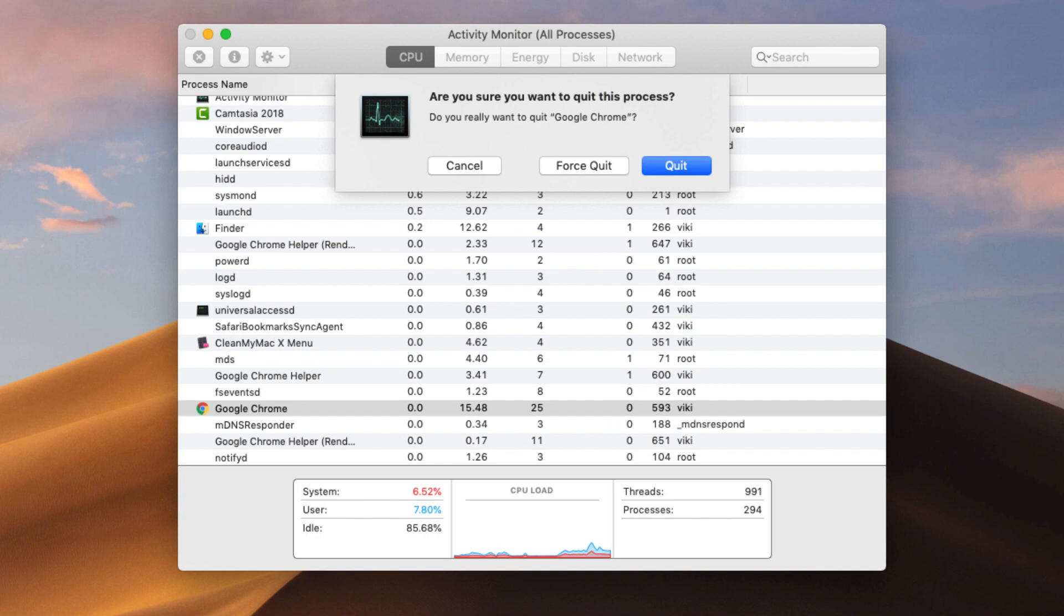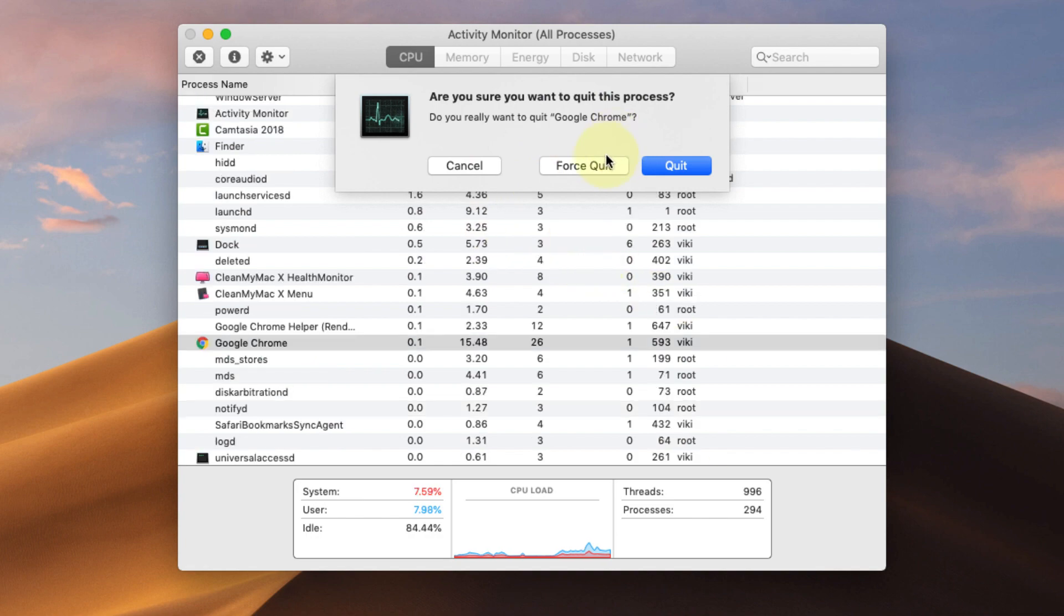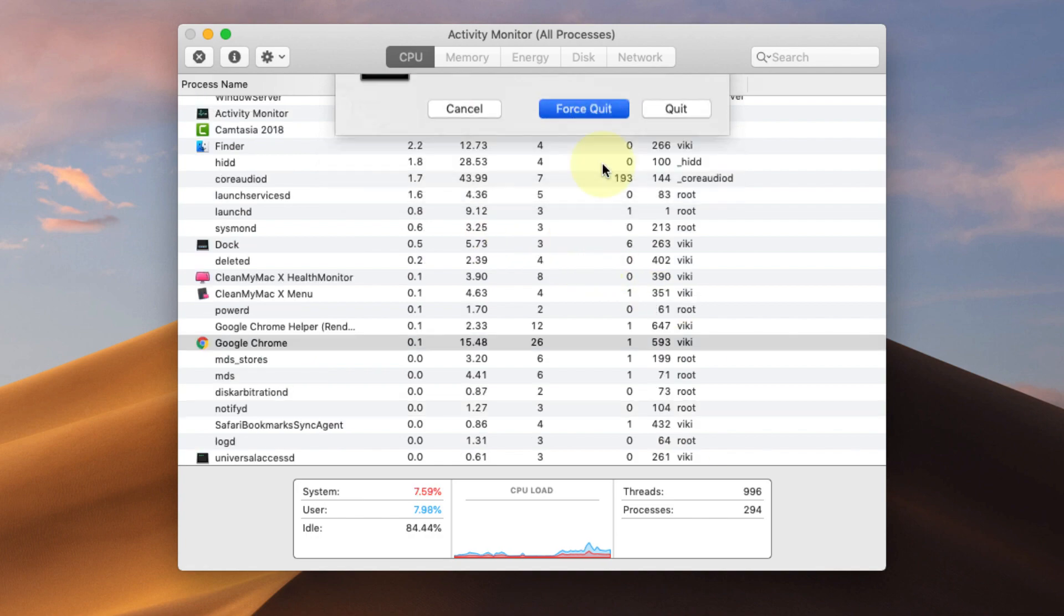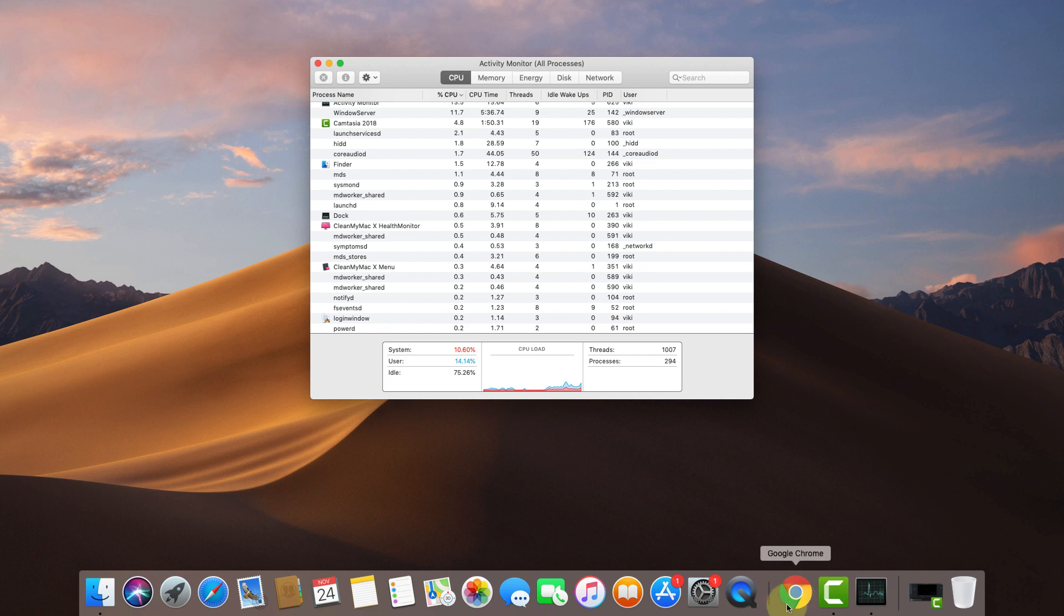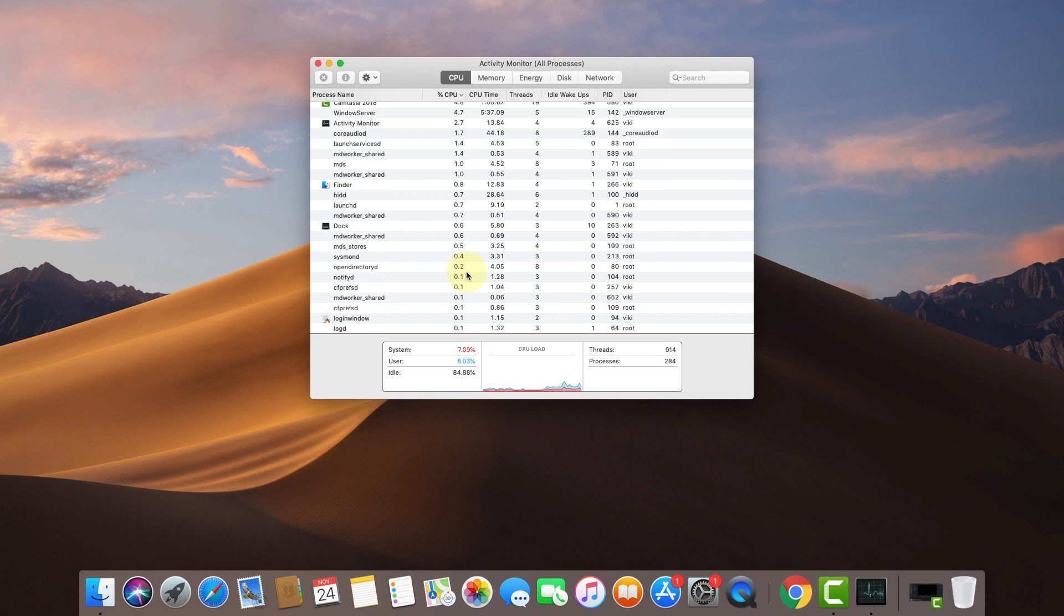I'm going to click on Force Quit, and it's removed. That's it. This is the way you can forcefully quit any application or software on your Mac machine.